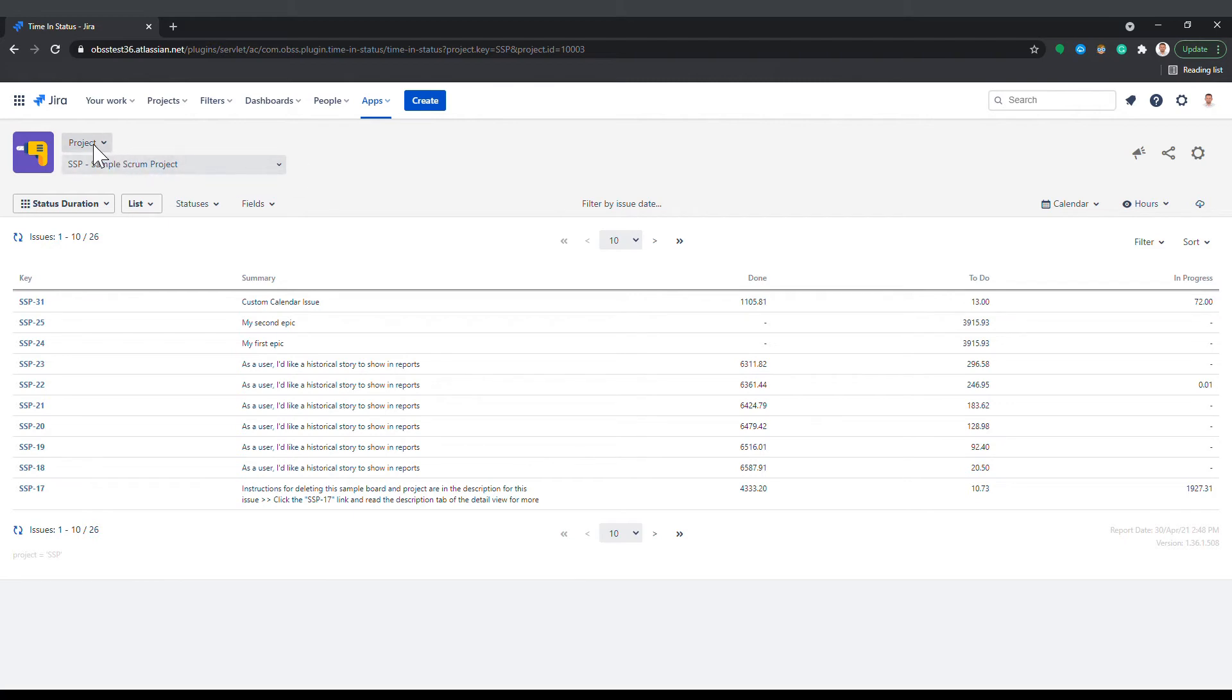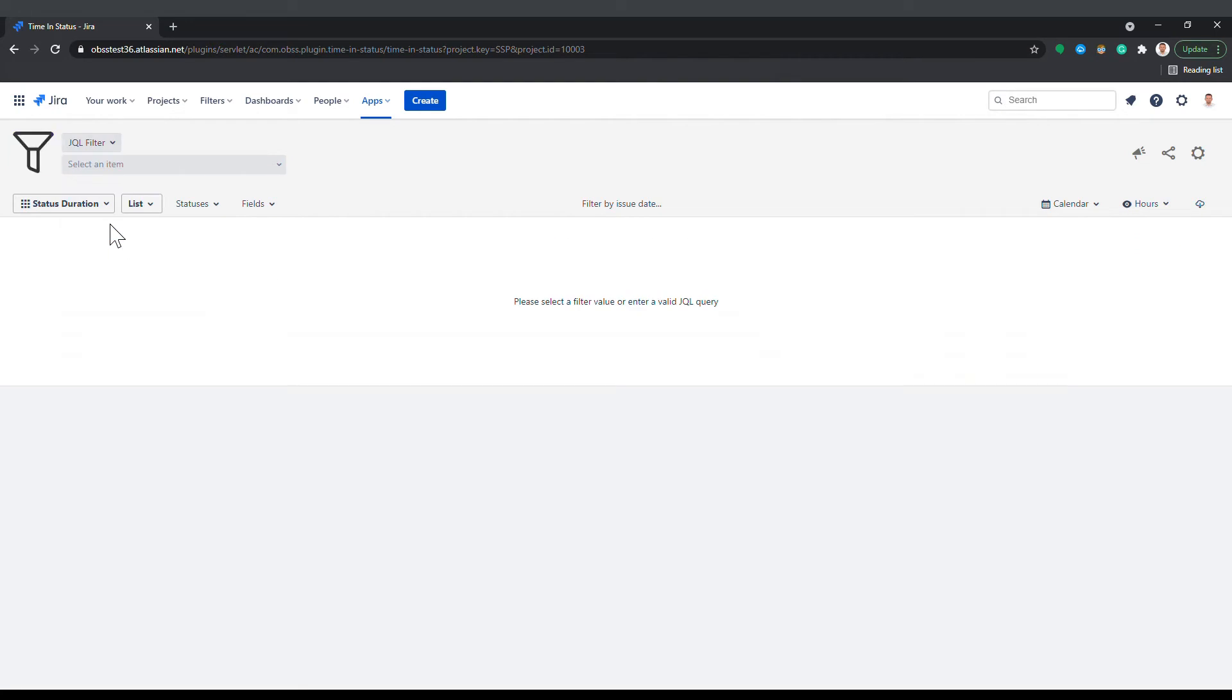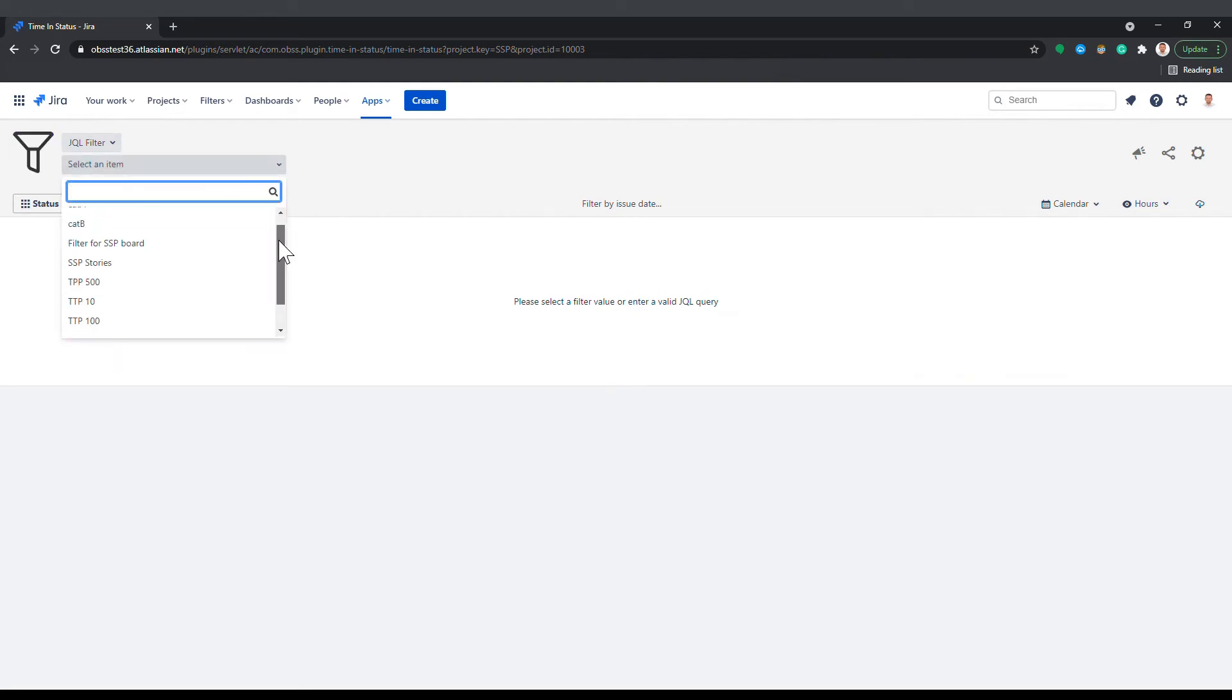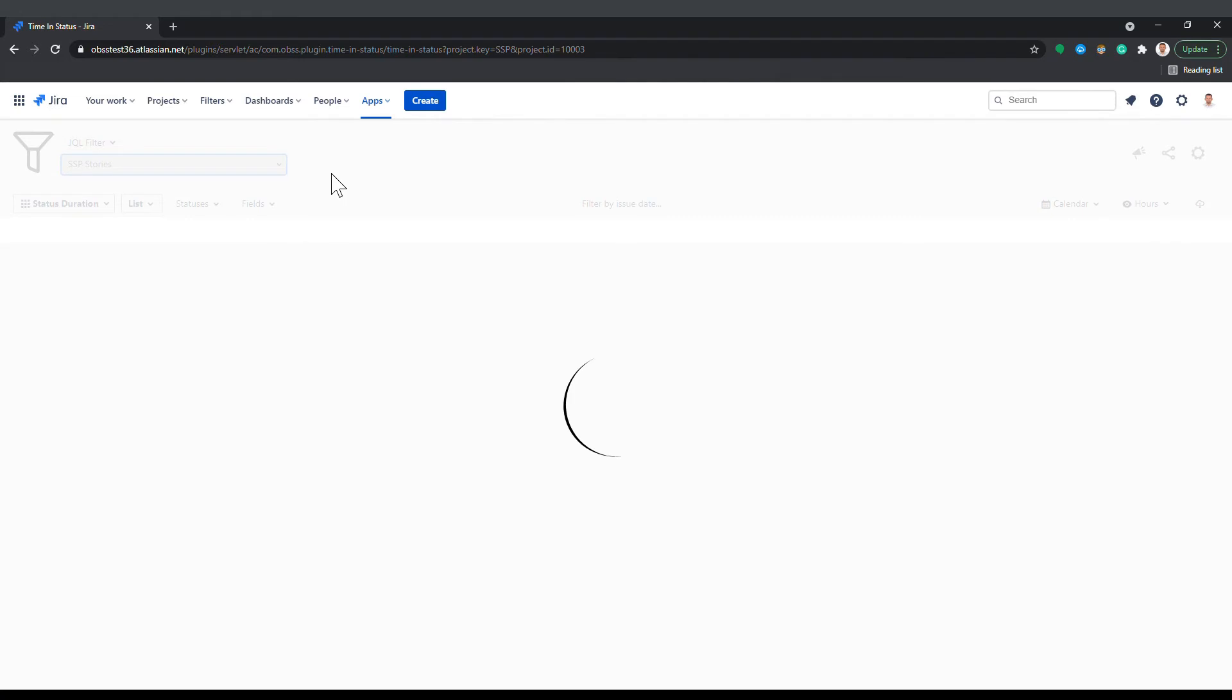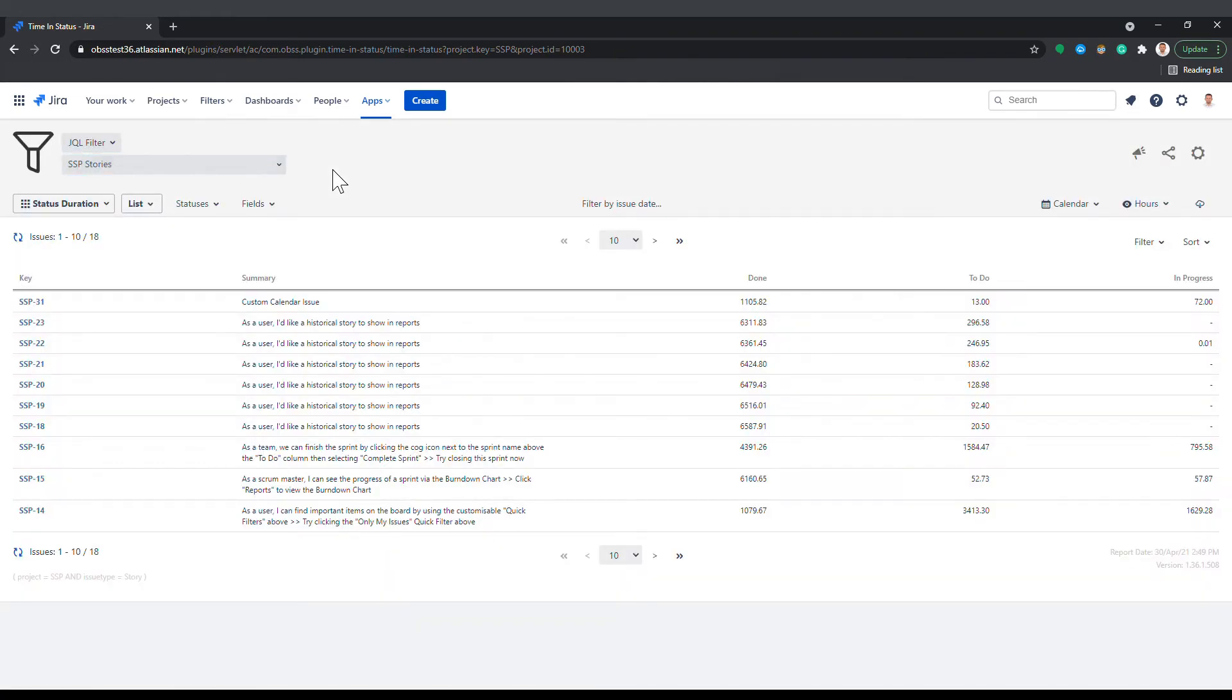The JQL filter option gets issues based on a selected JQL filter. JQL filters that you own or that were shared with you will be listed here as options. The report will contain the issues that the selected JQL filter returns.